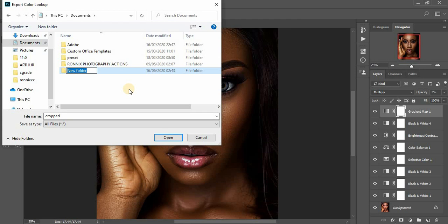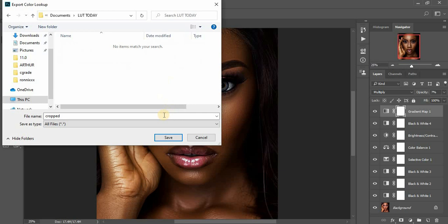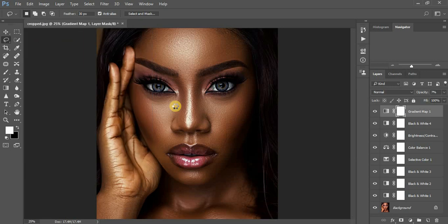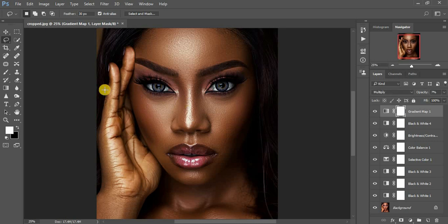When you click OK it will show you where you want to save your LUT. I'll save mine under My Documents and create a folder for it. I'm going to rename it to 'Melanin' — click Save, and when you click Save your LUT will be saved.